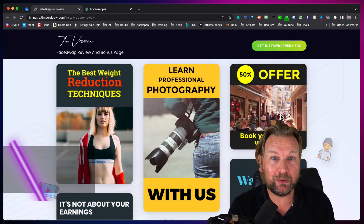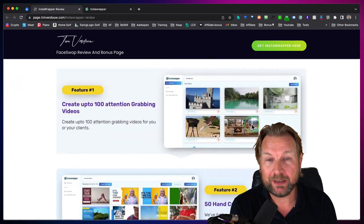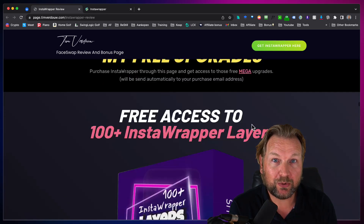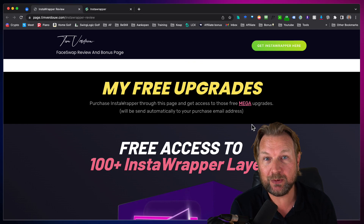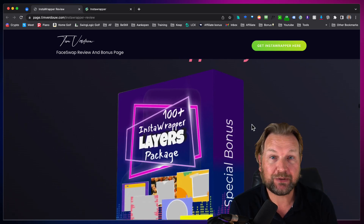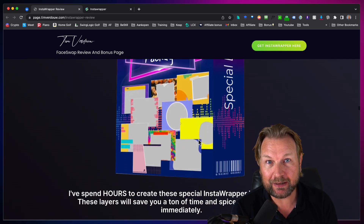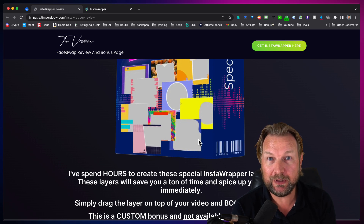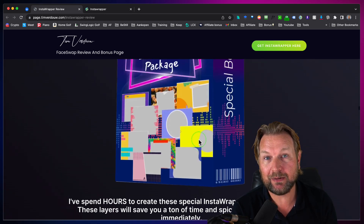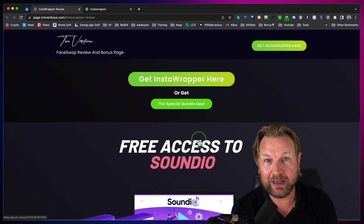Before I dive into this review, I want to mention that there is a link in the description of this video. It will redirect you to my website where you can see more about Insta Wrapper, all the information about this product. Also, when you scroll down you're going to get some special free upgrades from me if you pick this up through my link, and one of the upgrades is 100 plus Insta Wrapper layers. I spent literally hours creating these layers for you. You simply select these layers, upload them on top of your video, and your video is done. It will save you a ton of time and your videos immediately look slick. You cannot get these anywhere else, so make sure you get them through my page.